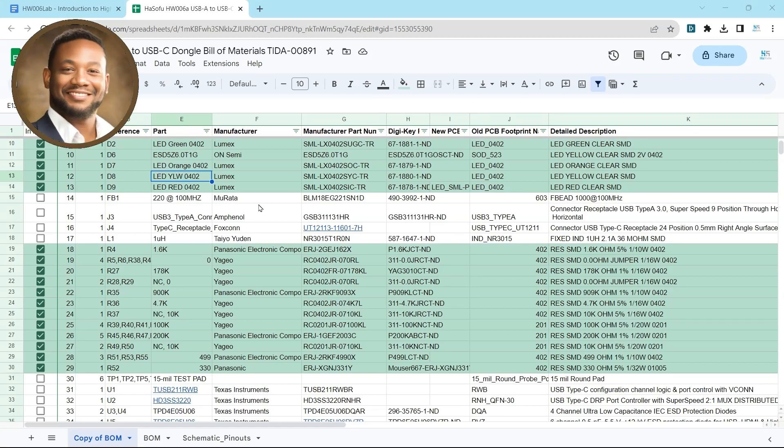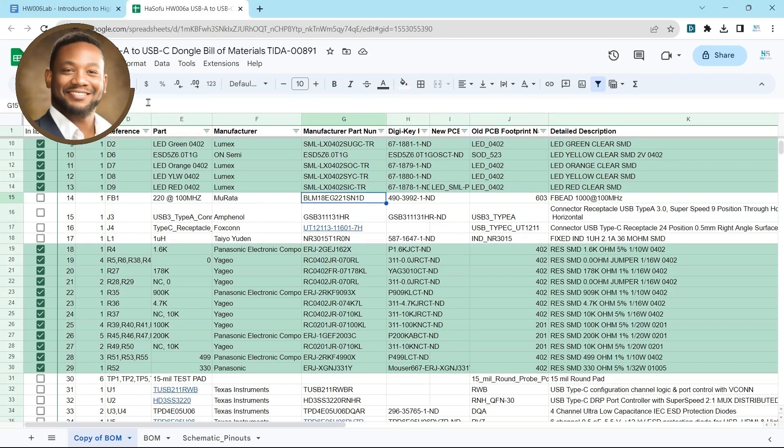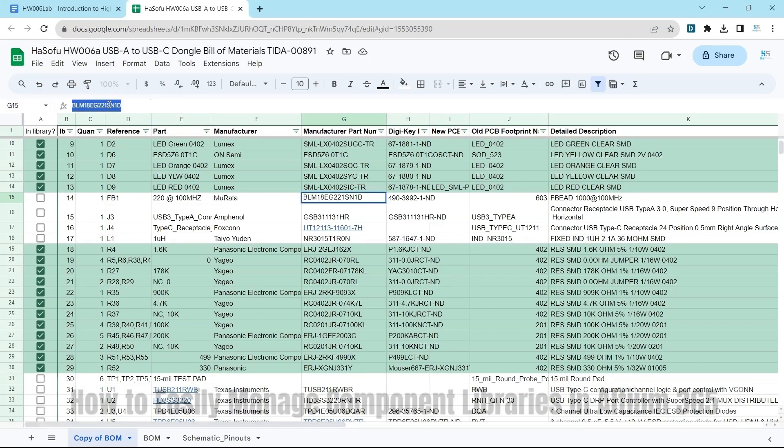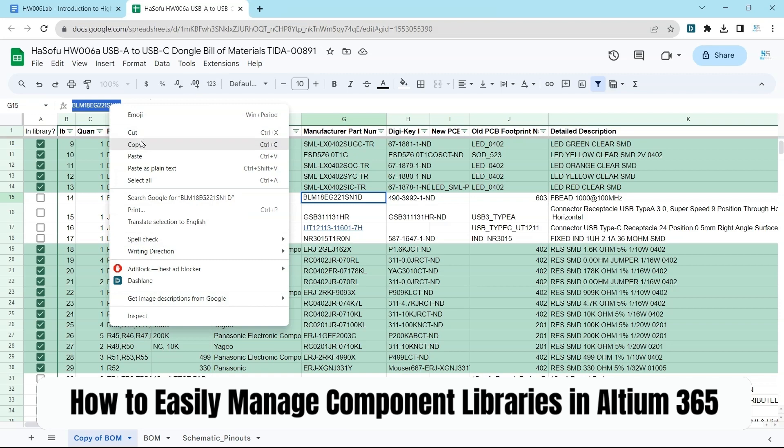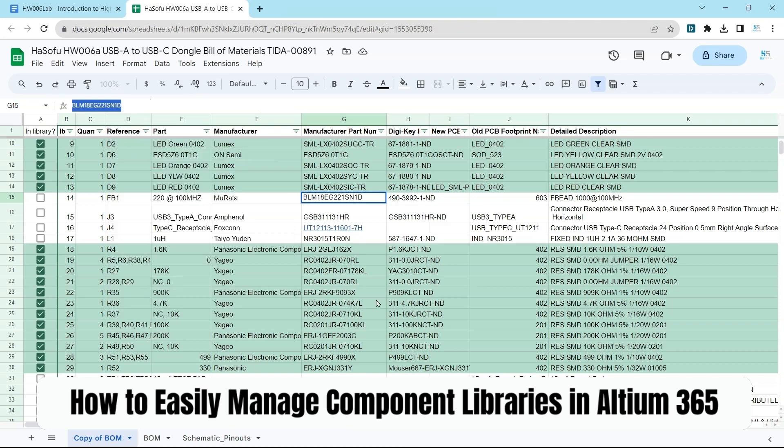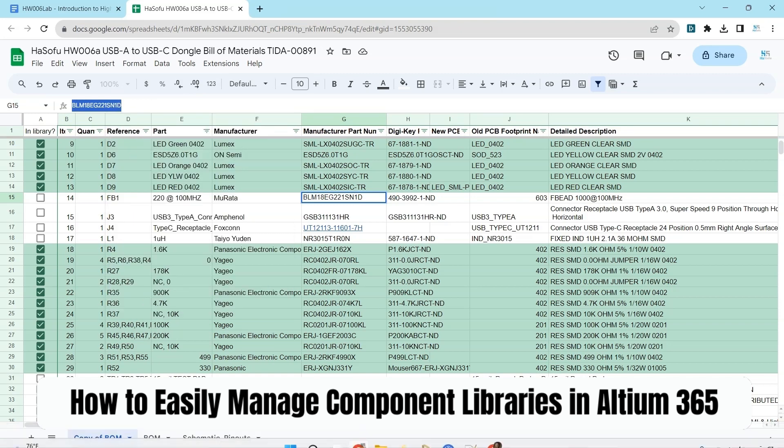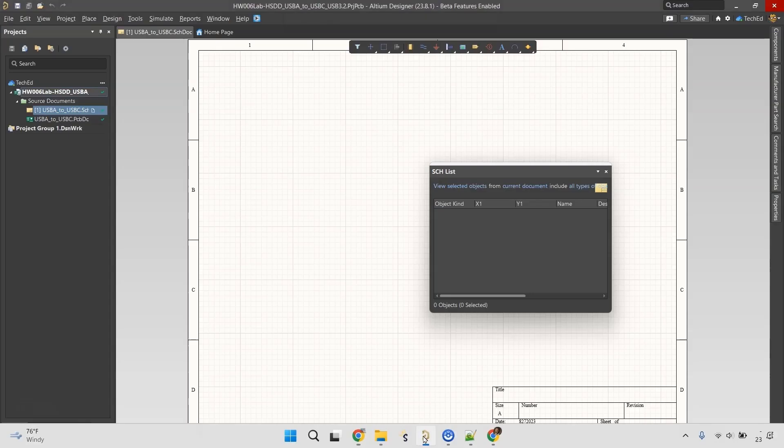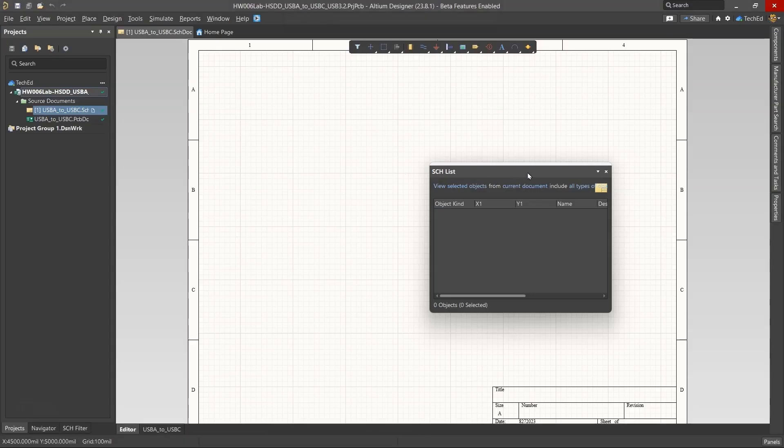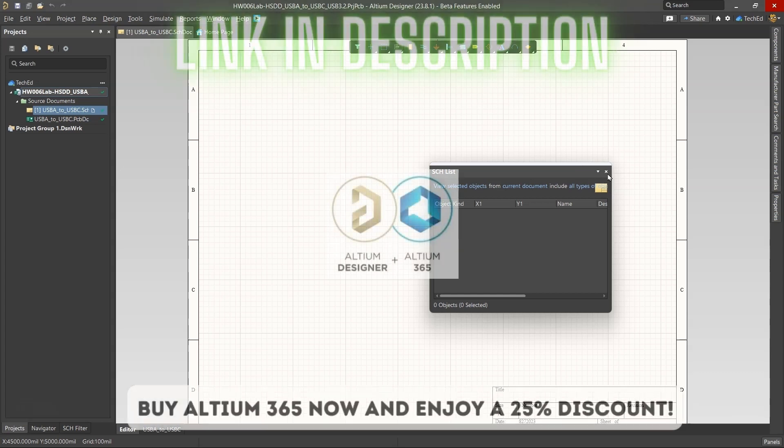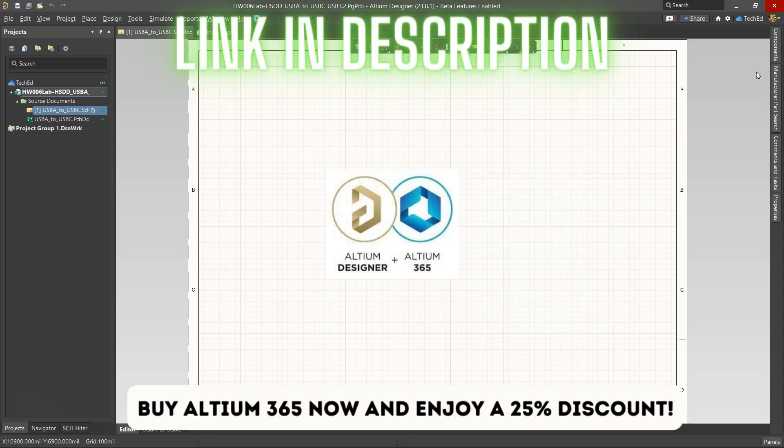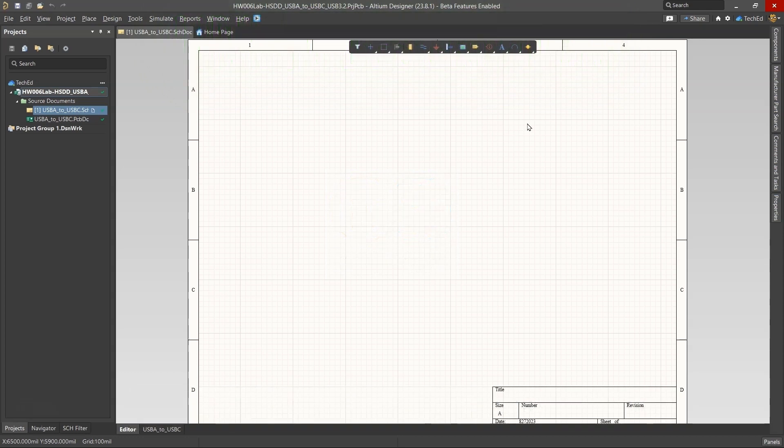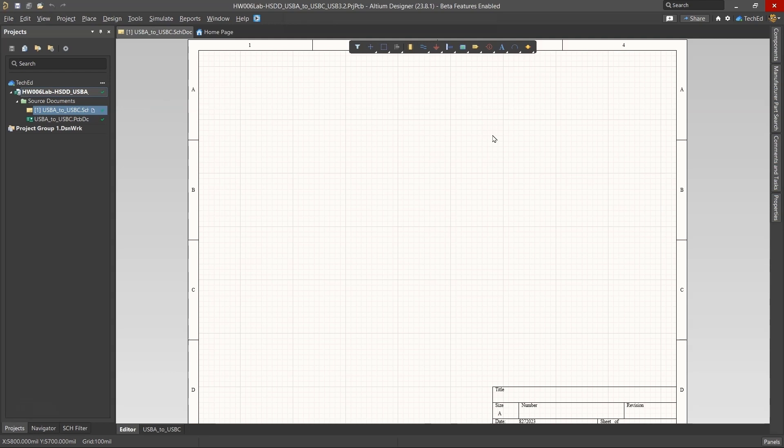We're going to add the rest of our components to our component library. If you've been following along in the course, you know that we've added resistors and capacitors to the Altium 365 workspace. If you're not working with Altium 365, you need to be because it makes working PCB designs extremely easy and streamlined for hardware engineers.